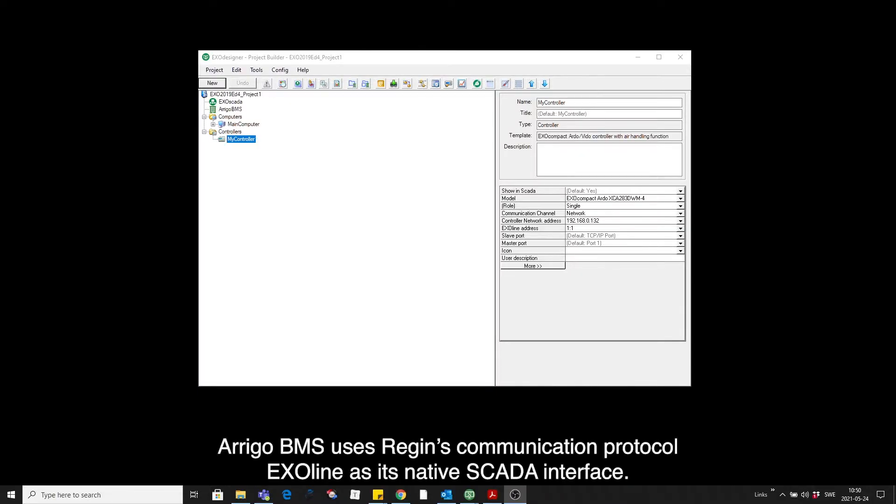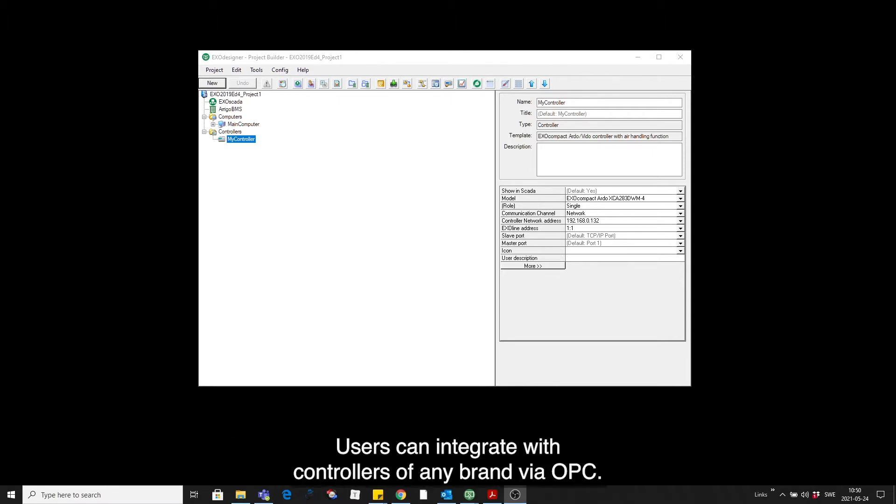Arrigo BMS uses Regen's communication protocol ExoLine as a native SCADA interface. In addition, users can integrate with controllers of any brand via OPC.